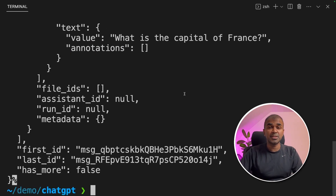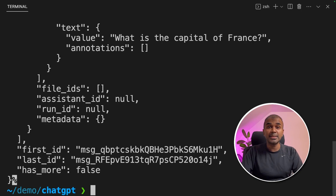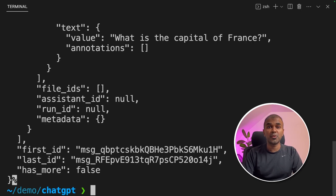That's it — as simple as that. The reason we use curl commands is that by understanding this, you will be able to integrate this assistants API in any programming language. Can't wait to see you create more programs with this. I hope you liked this video — do like, share, and subscribe. Thanks for watching.